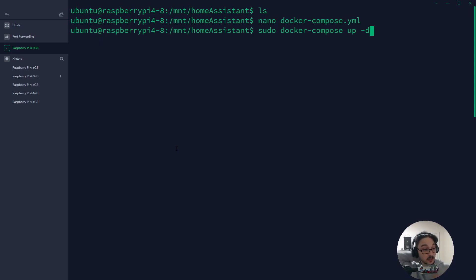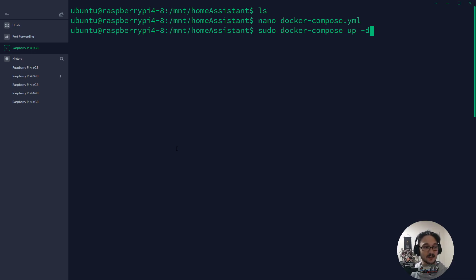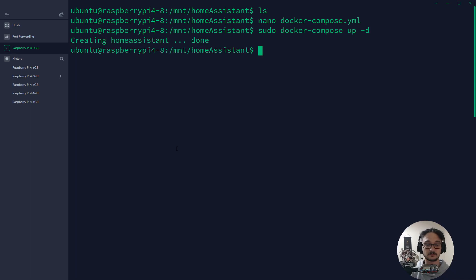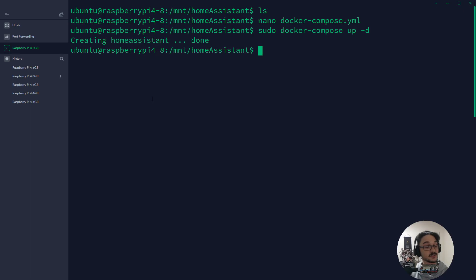If I didn't have that -d, you'd see all the logs of the container spinning up, and then if I were to close the container, close out of the information that's on the screen, the container would shut down. I want the container to continue running after I close this terminal, so that's why I use -d. Now I hit enter and now it's creating Home Assistant done. I already had the image locally installed prior when I was playing around and testing with this, so yours will probably have to download it.